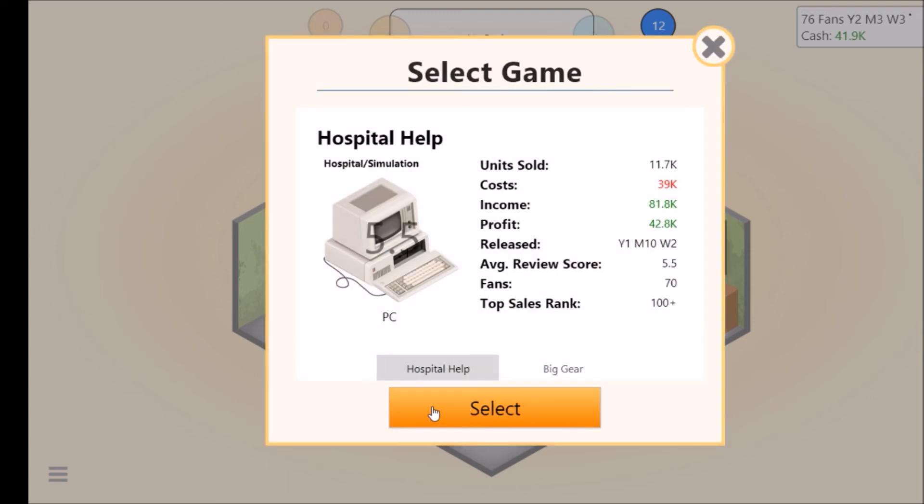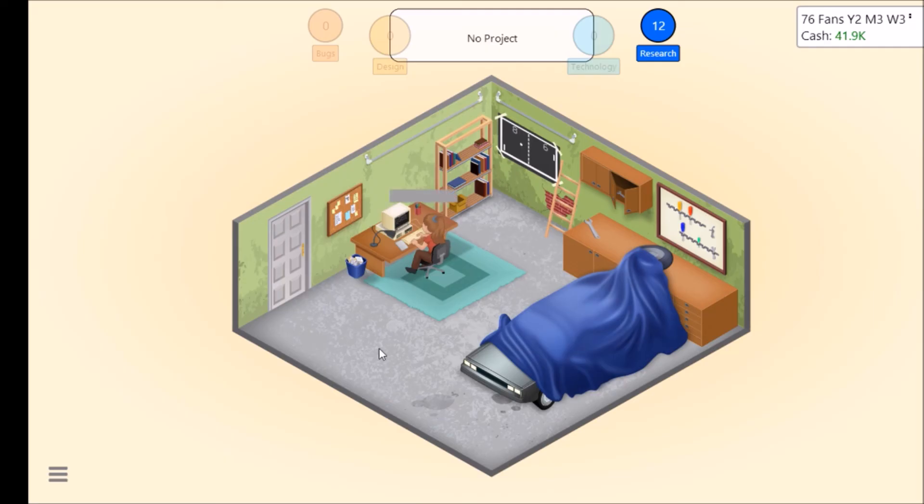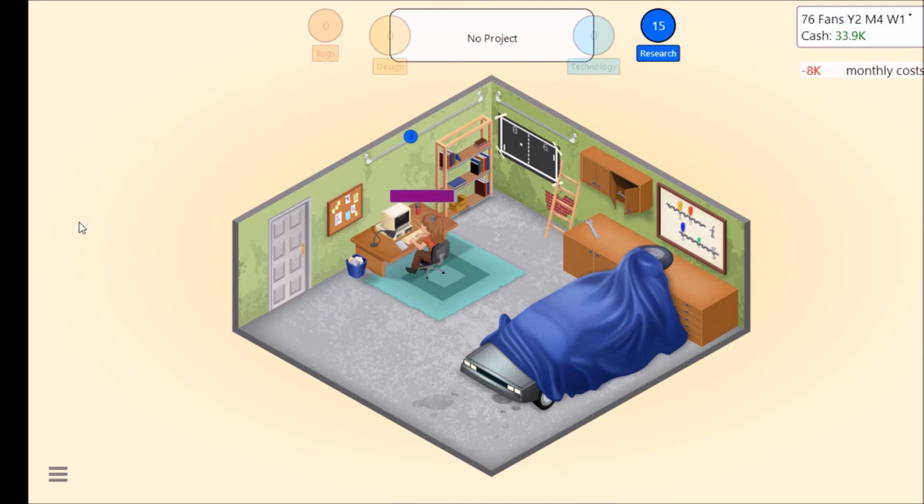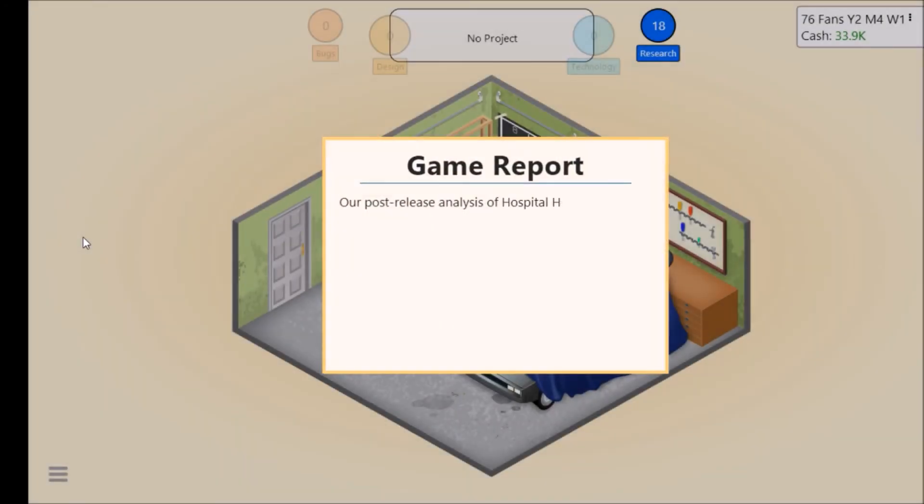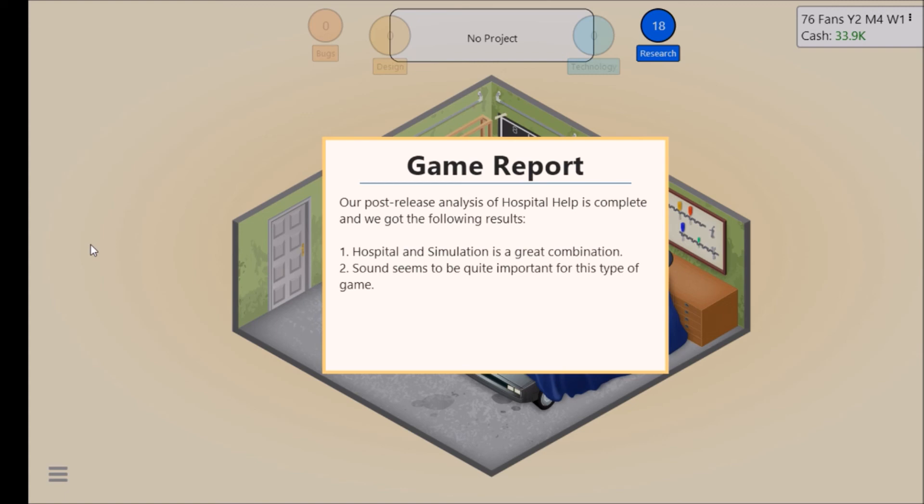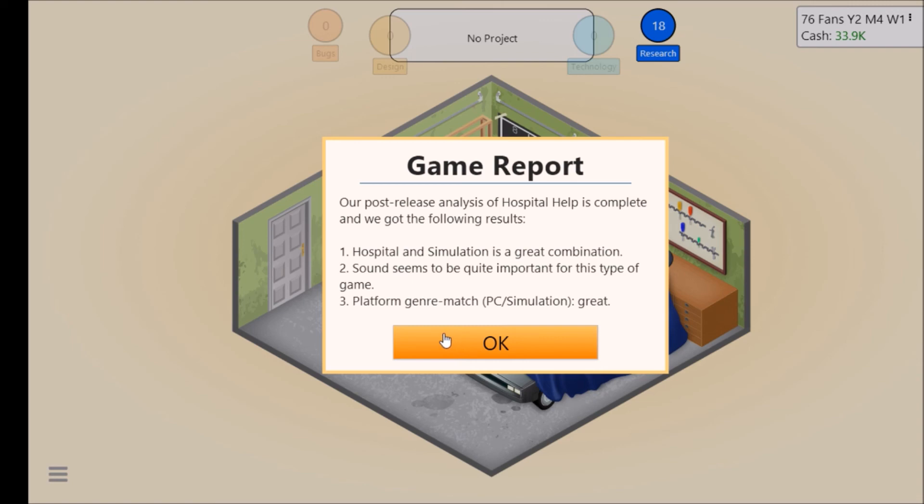We've got the following results. Hospital and simulation is a great combination. So it seems to be quite important for this type of game. Platform generation match PC simulator, great.